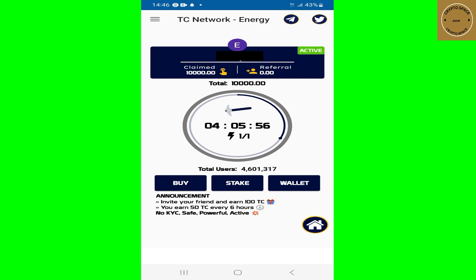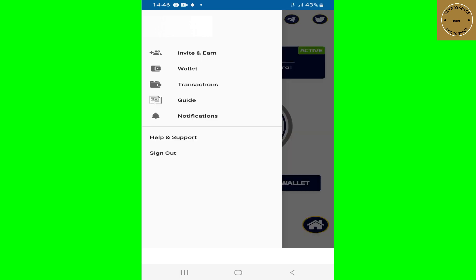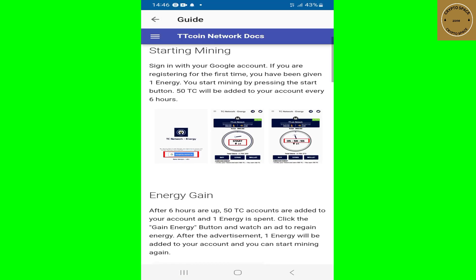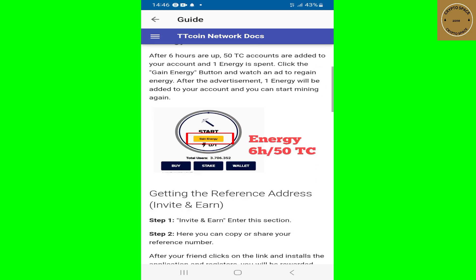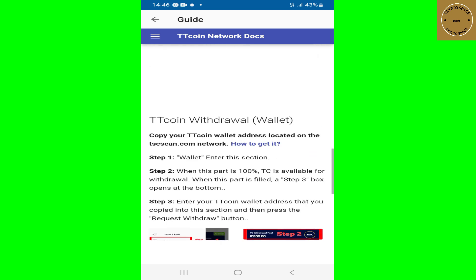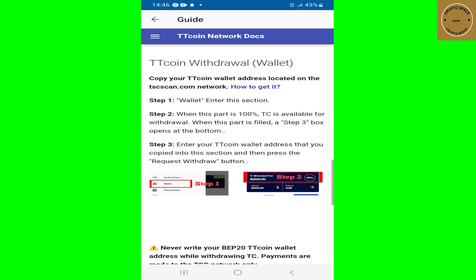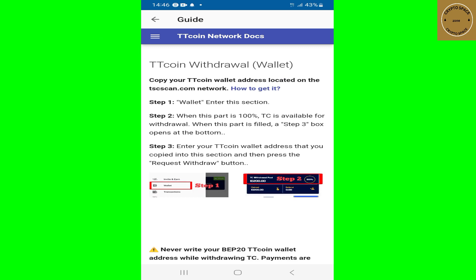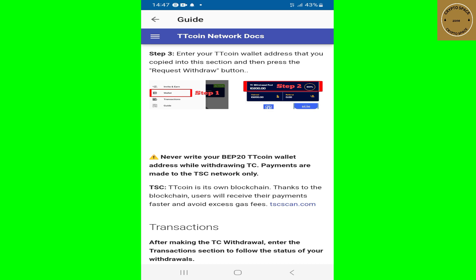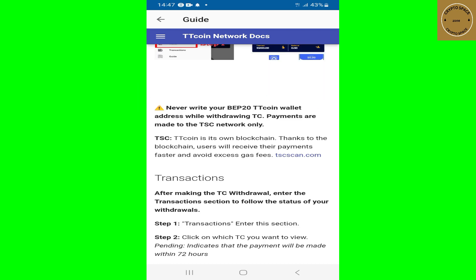Before we get into that, tap the three little menu bar on the top left corner. Once you tap on it you're gonna see different features. Tap on the guide right here — once you tap on it, it's gonna open and you're gonna scroll down until you get to the TT Coin withdrawal wallet. Now what you gotta do is copy your TT Coin wallet address before you make a withdrawal on the TT Coin mining app.